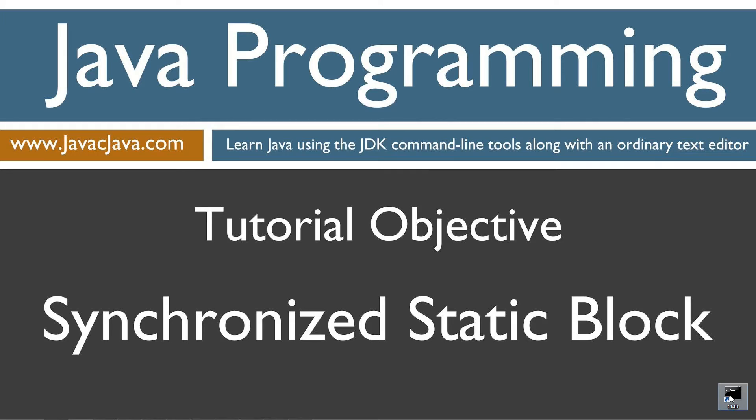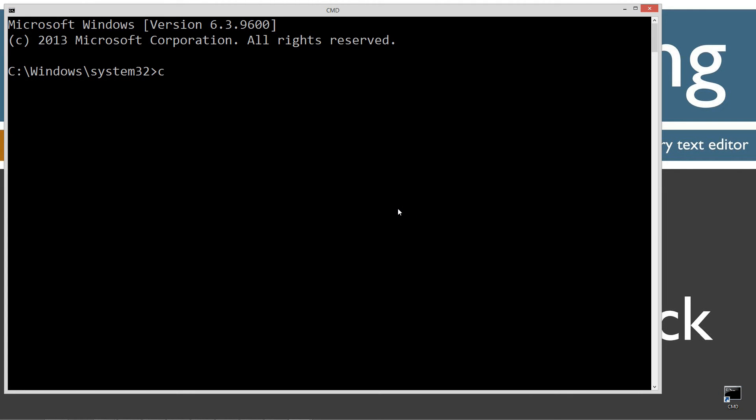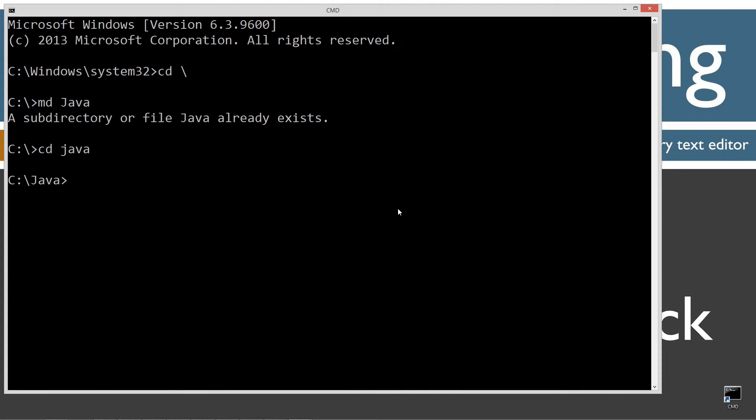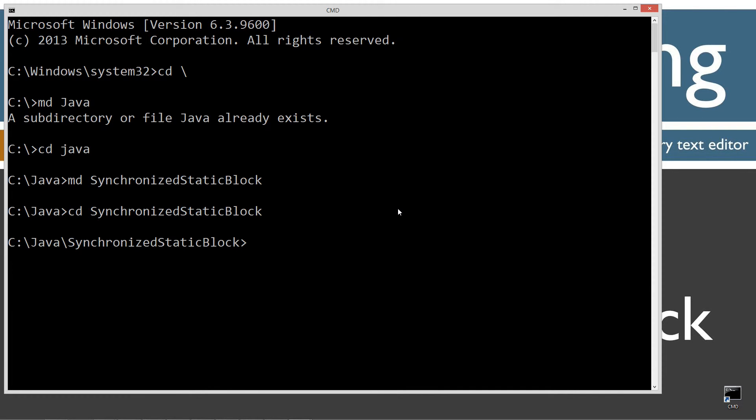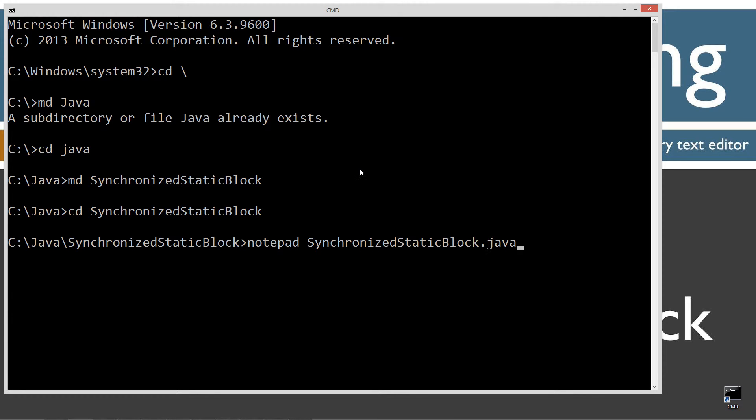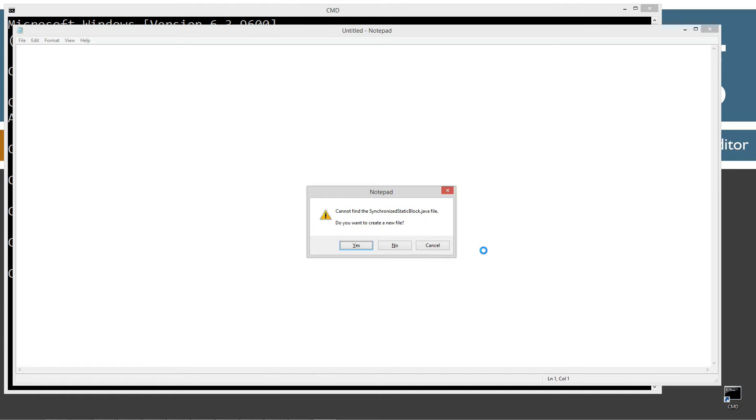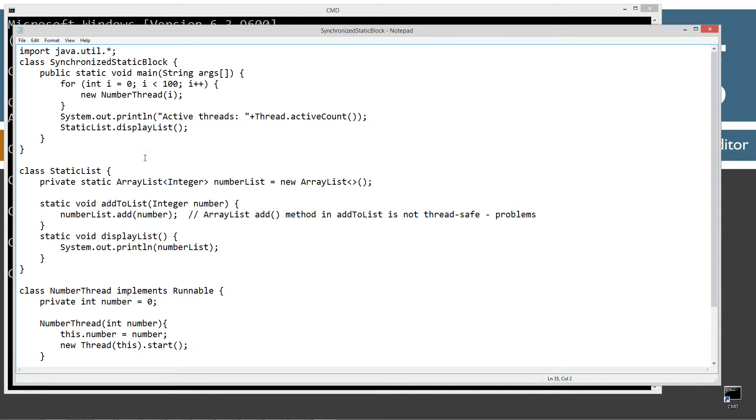Open up the command prompt. Type in cd space backslash md java cd java. Make a directory here and I'm just going to call this one synchronized static block. And let's change directories to that. And let's notepad static block dot java. Synchronized static block dot java would be the name of my source code file. All right. Let's do control V to paste here.